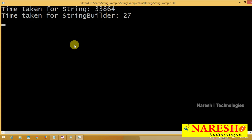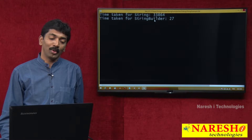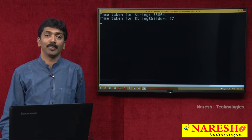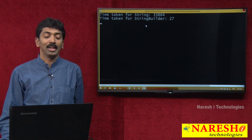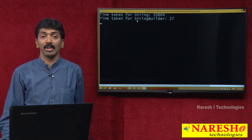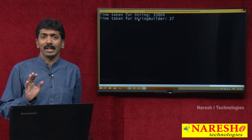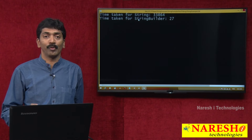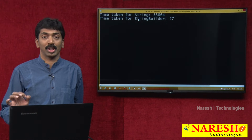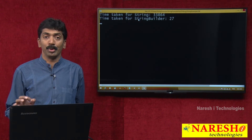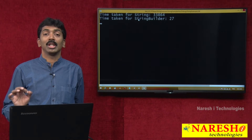String has taken 33,864 milliseconds to complete the task, and the same task is completed by StringBuilder in 27 milliseconds. That makes your difference — how StringBuilder is efficient when compared with the String class. Whenever you have more modifications to be performed on a string value, it is never suggested to use a String.